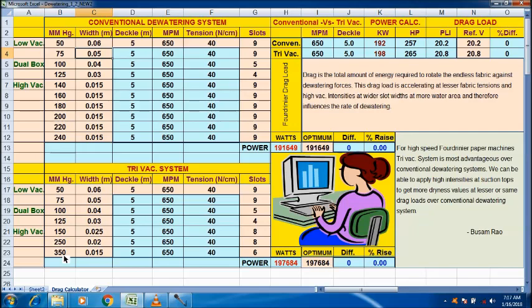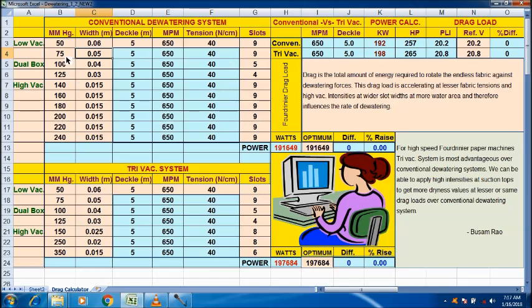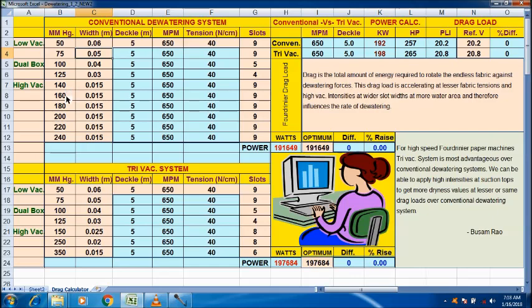In the conventional system, low vacuum box, say for example, 50 mm HG vacuum applied and 60 mm is the slot width and number of slots are 9. And 75 is the low vacuum second zone. And dual box, 100 mm HG intensity applied and 40 mm is the gap. And 125 mm is the intensity and 30 mm is the gap. And number of slots are 4. The conventional graduations are 140, 160, 180, say like that, up to 240. We have 6 suction tops.